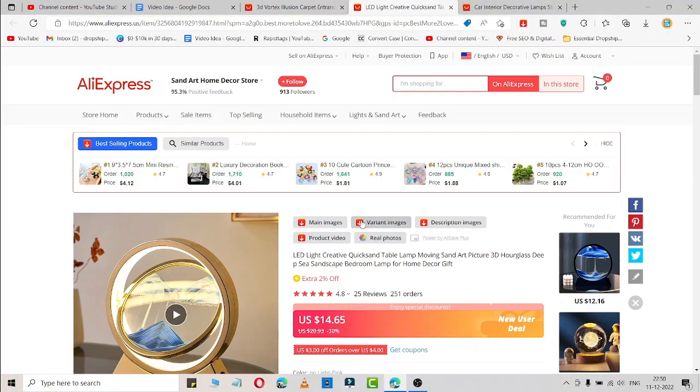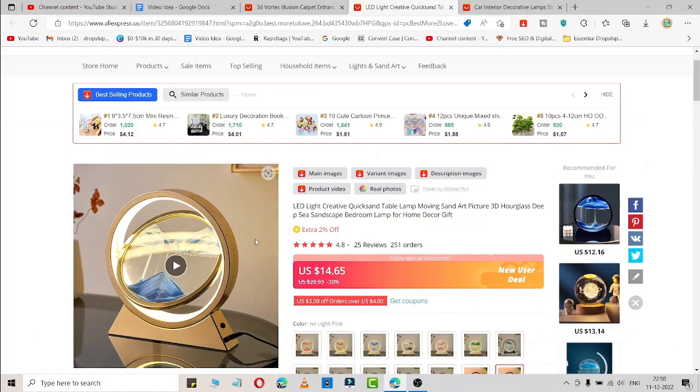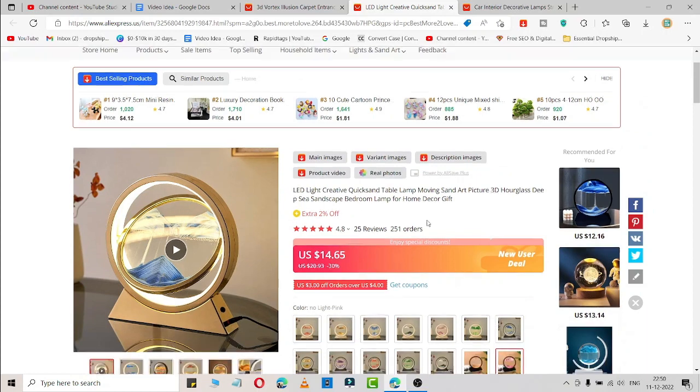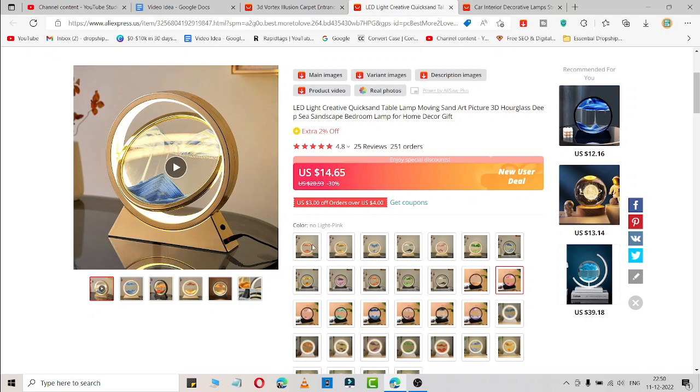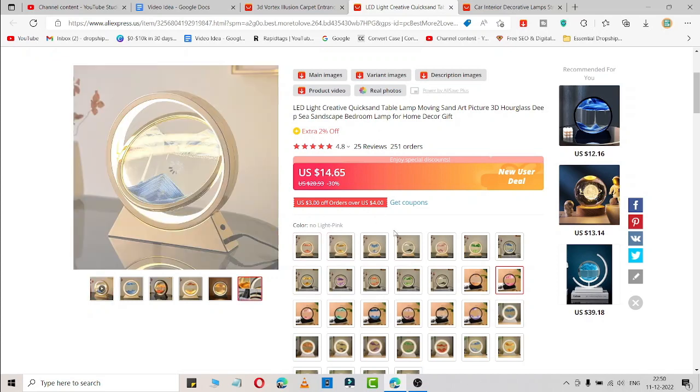Let me go to the second product. This is an LED light creative quicksand lamp moving sand. Here is the video and you can easily add your margin. It's available for $14.65 and you can add your margin and start selling at your dropshipping store. You can also sell this via TikTok ads.